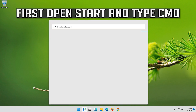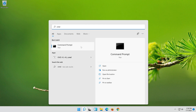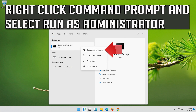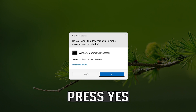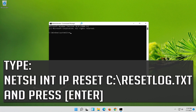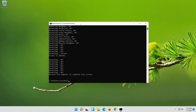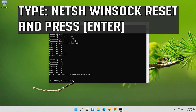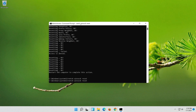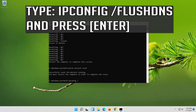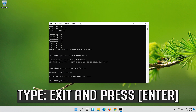If that didn't work, open Start and type CMD. Right-click Command Prompt and select Run as Administrator, then press Yes. Type the following command and press Enter. Now type this command and press Enter. Now type this command and press Enter. Type Exit and press Enter.